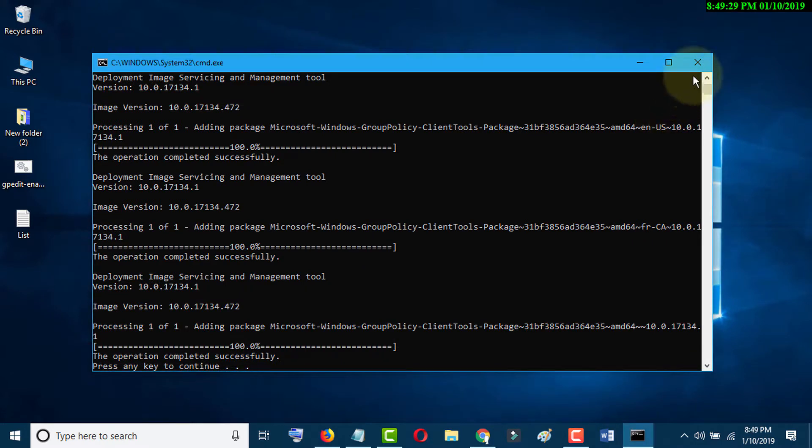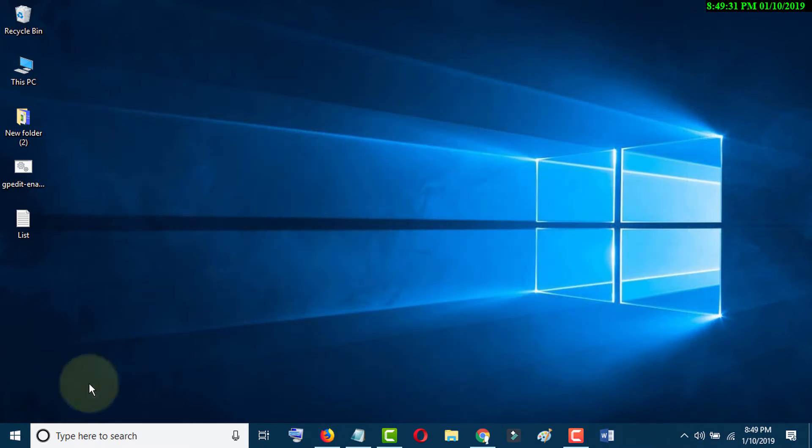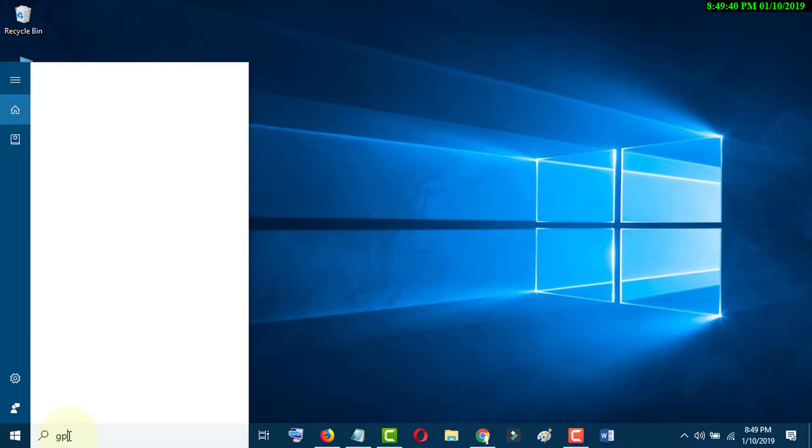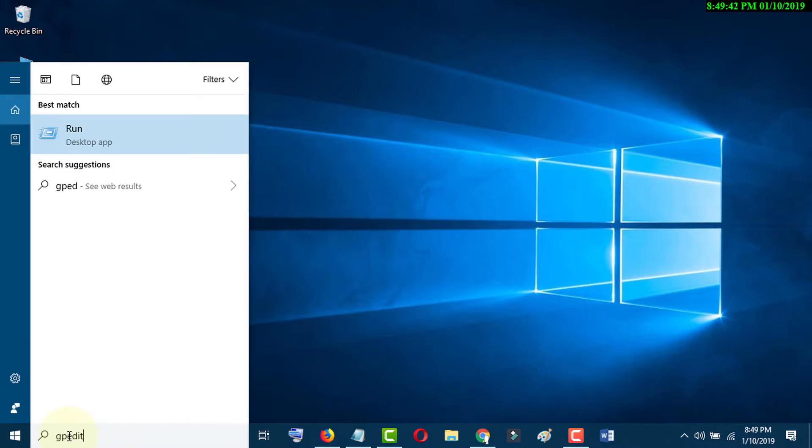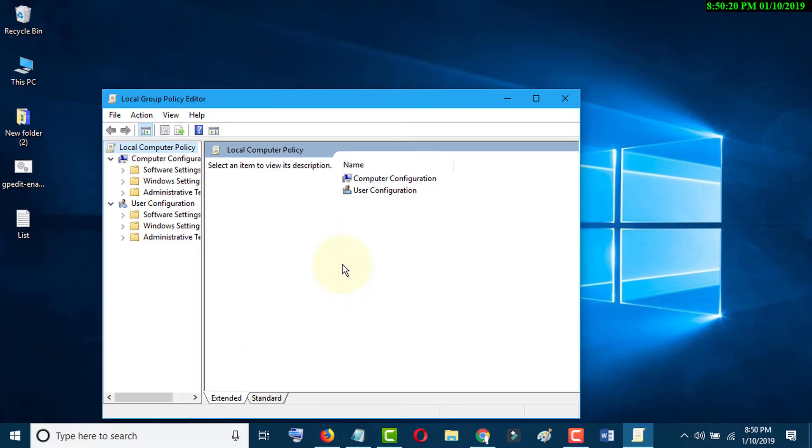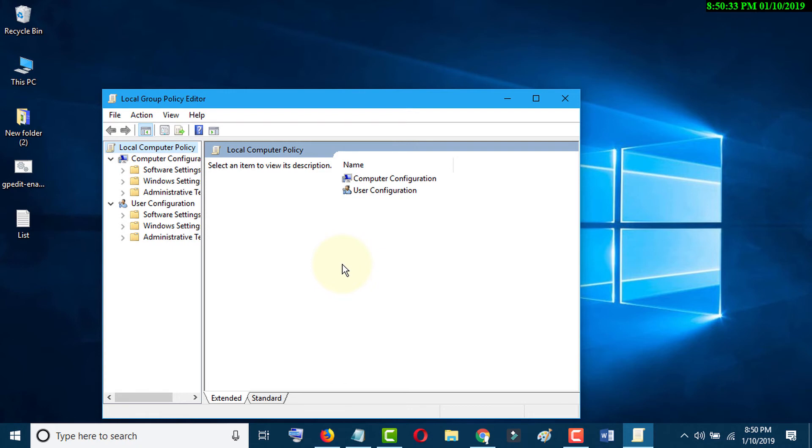Now close this and search here gpedit.msc and press Enter. So friends, by this easy method you can enable Group Policy Editor in Windows PC. I hope you like this video. Thanks for watching this video.